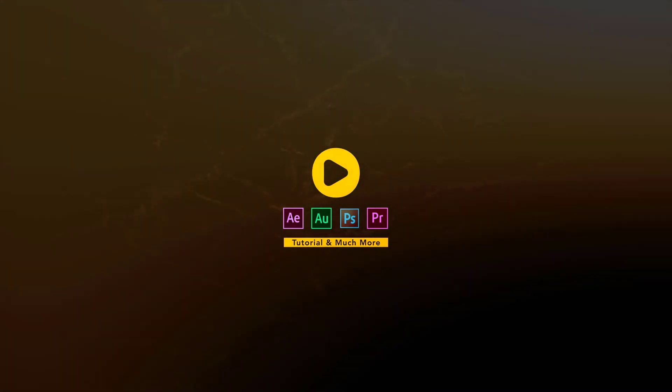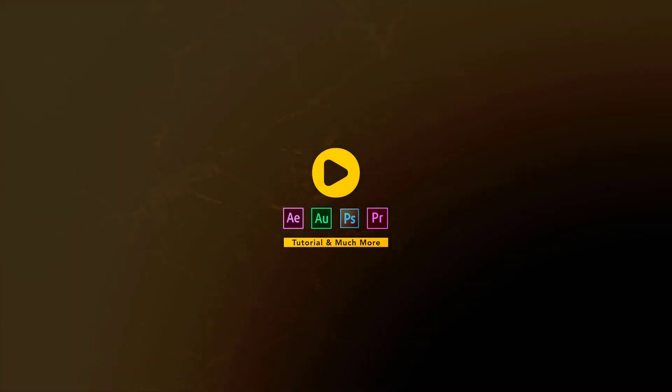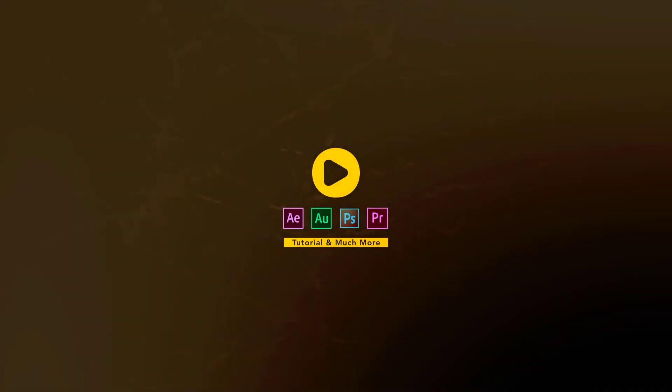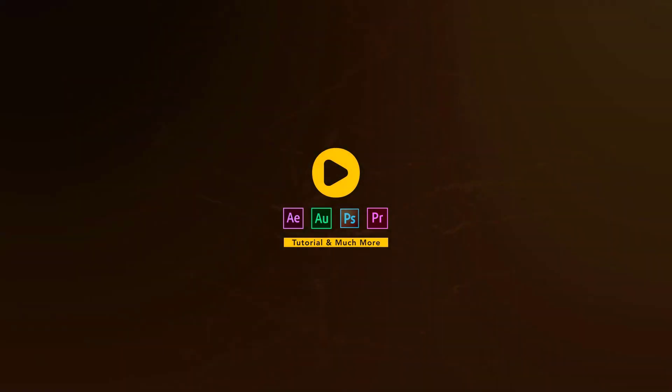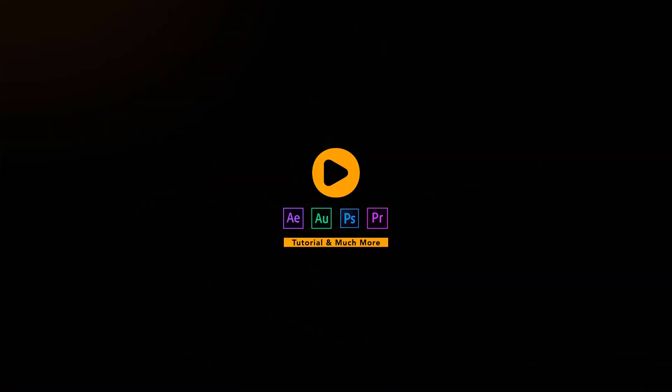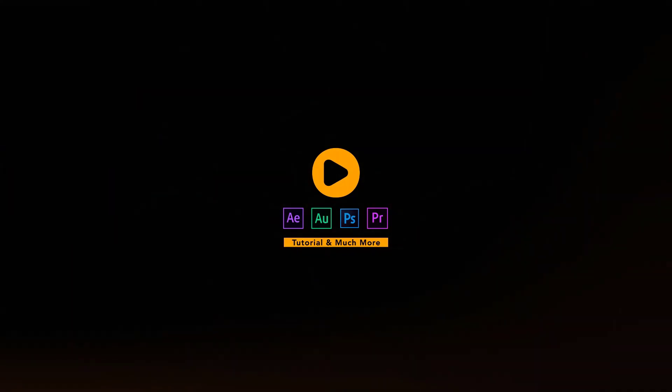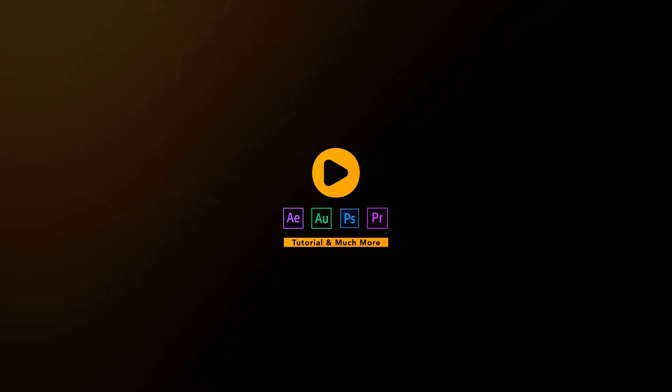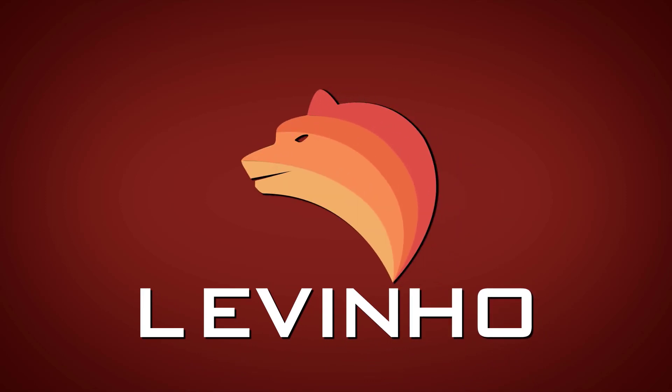Today we are going to create Levinho Logo Animation, he is one of the best players in PUBG Mobile that I have ever seen. I will post his channel's link in the description. Make sure to check out his gameplay and give him a subscribe. You can download the project file and play with the settings. Let's start the tutorial.